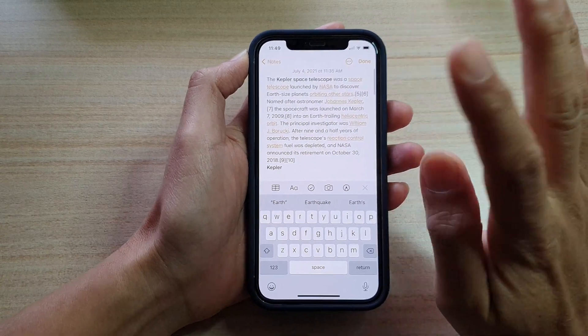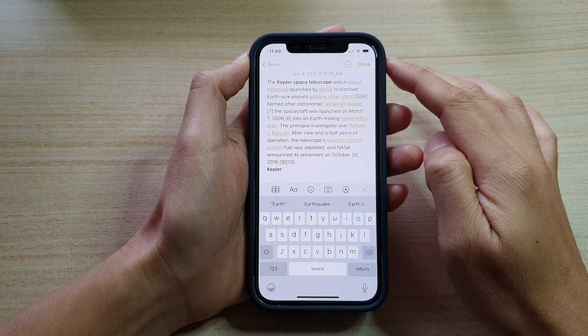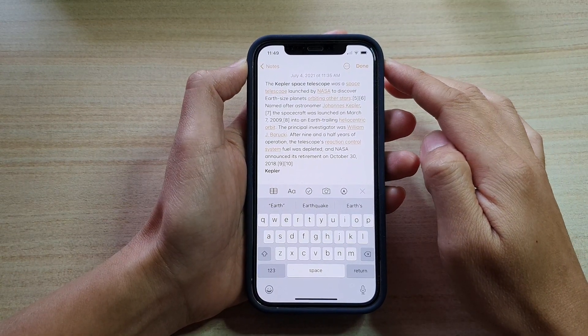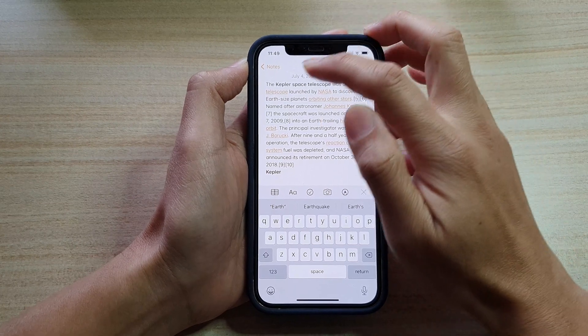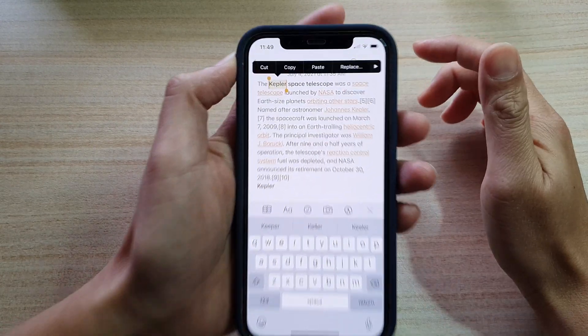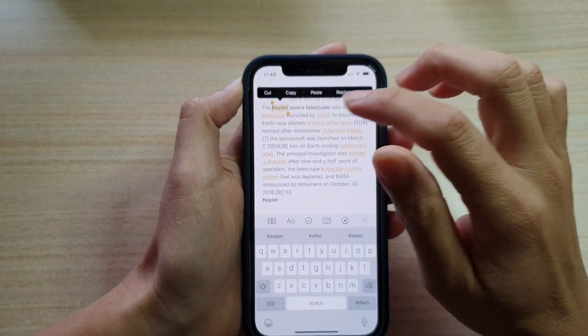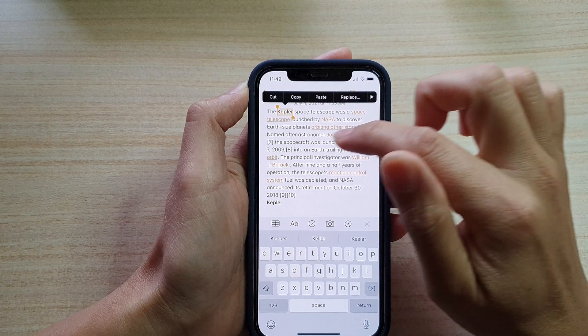Now there are four different ways how you can select text. The first way is to double tap on a word, and that will immediately allow you to select the whole word.